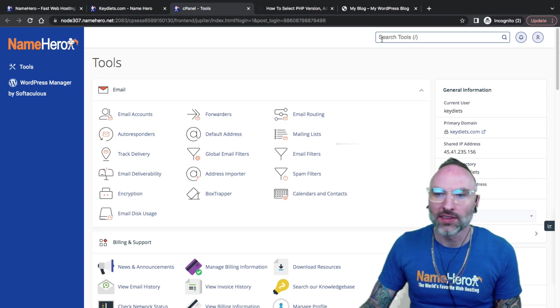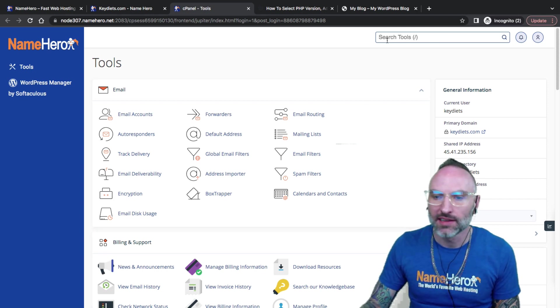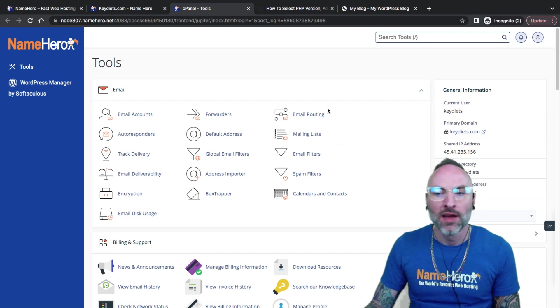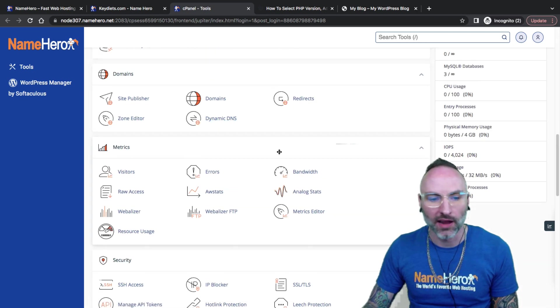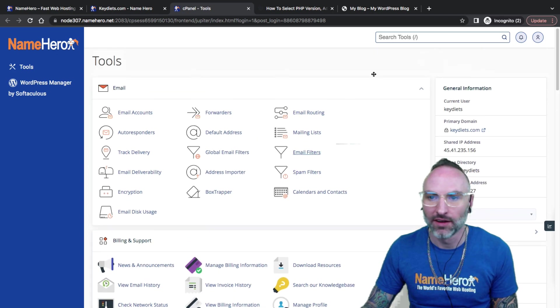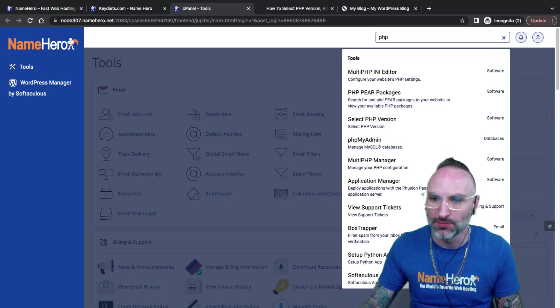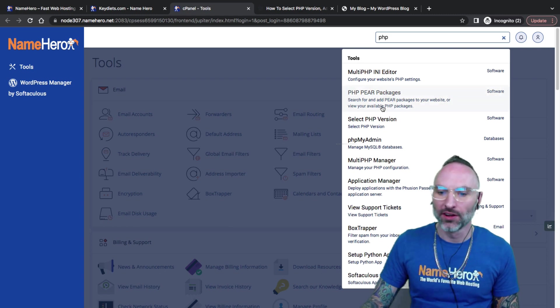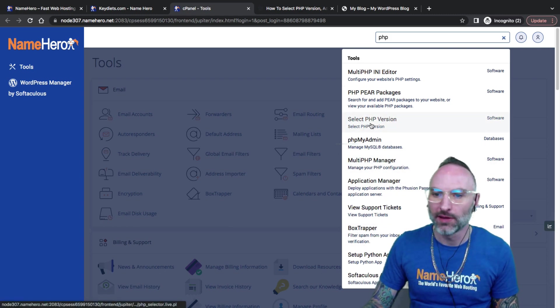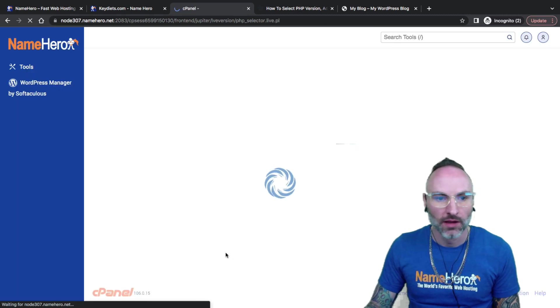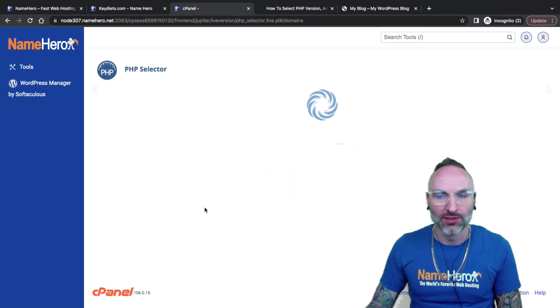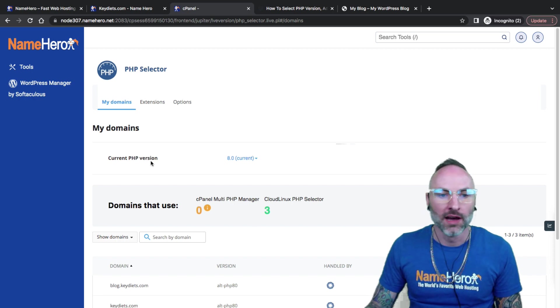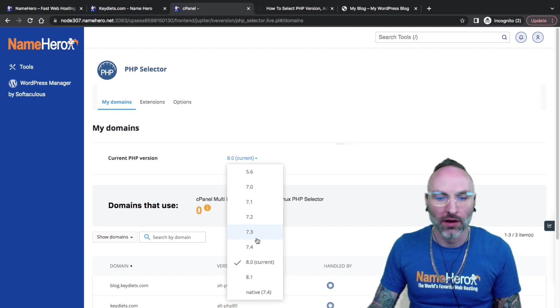As you develop your website and you're installing themes and adding plugins to your WordPress, you might run across a case where a specific theme needs a specific PHP extension. Rather than having to submit a support ticket or hire a developer, you can easily do this right inside of cPanel. Up here at the top, you'll notice the search box. Instead of having to hunt and peck for your specific icon, you can just type in what you're looking for and it shows you. So I'm just going to type in PHP.